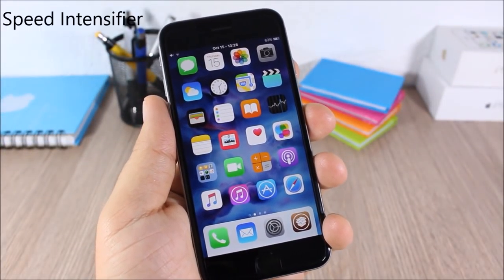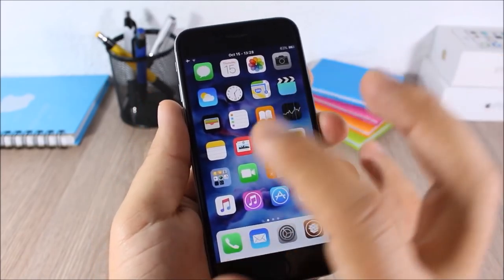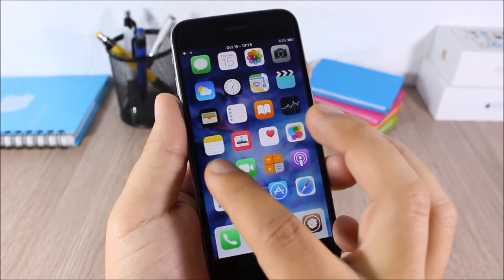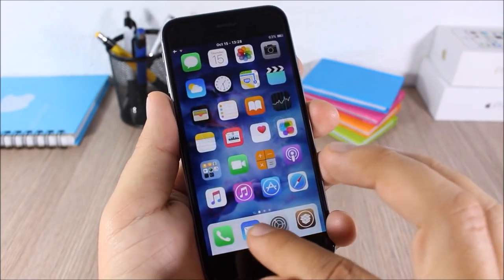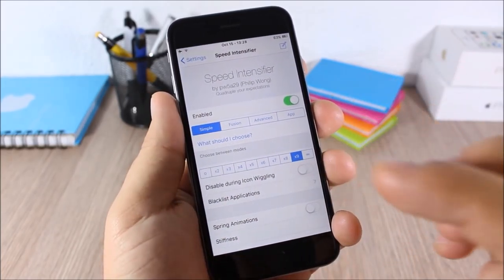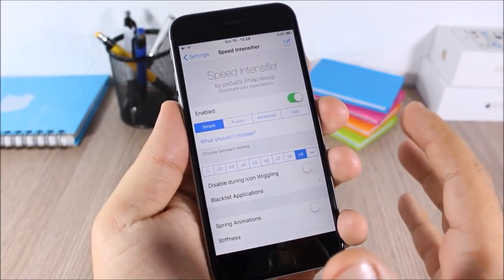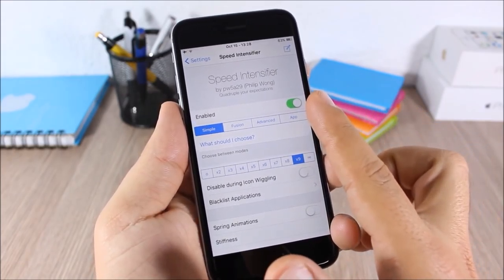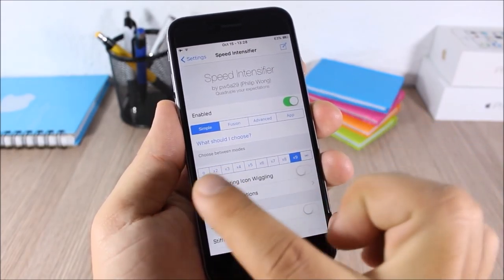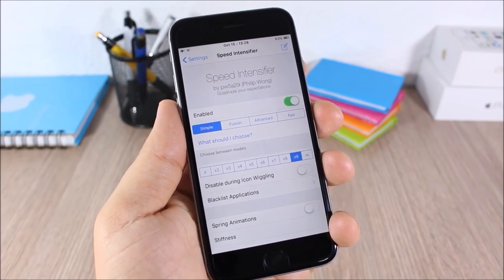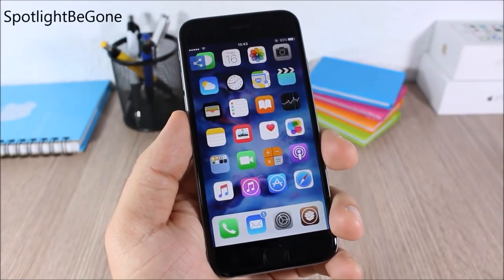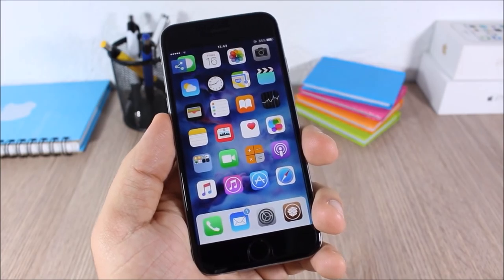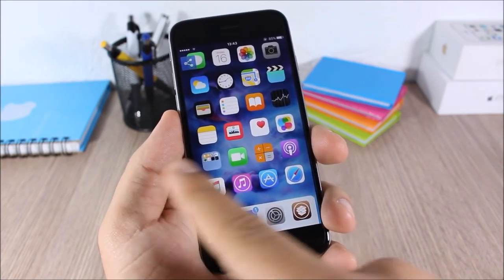Speed Intensifier: this tweak will speed up the animations of your iOS 9 device. When I open and close a folder the animation is pretty quick, and opening apps gives faster animations too. In settings you can enable it and set the speed of the animations.